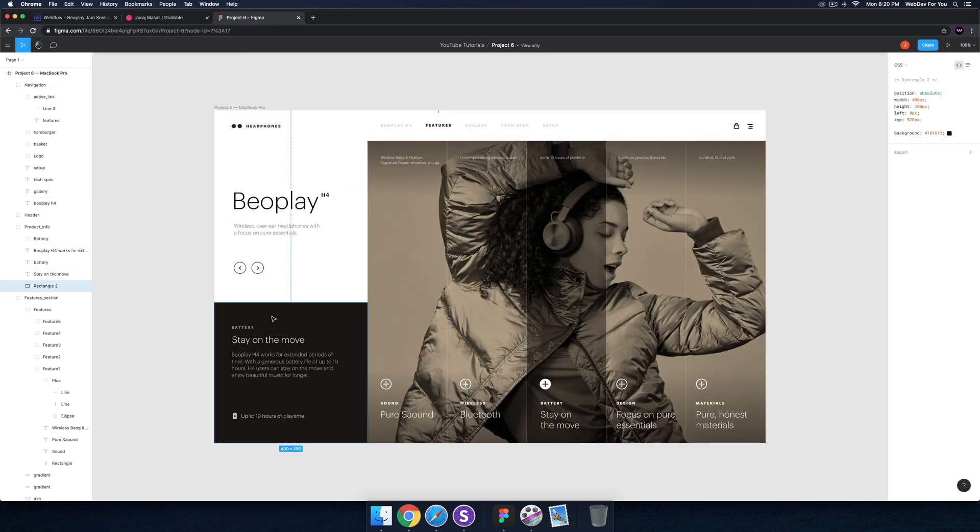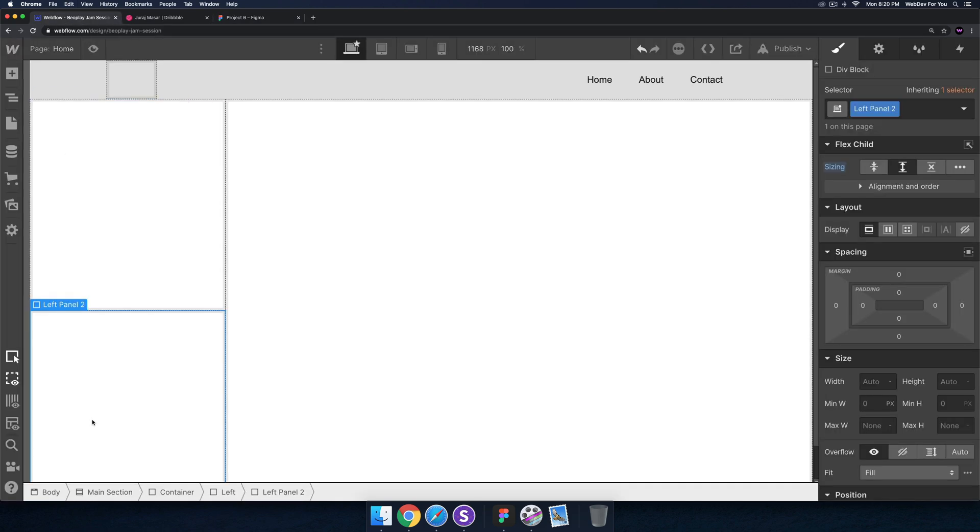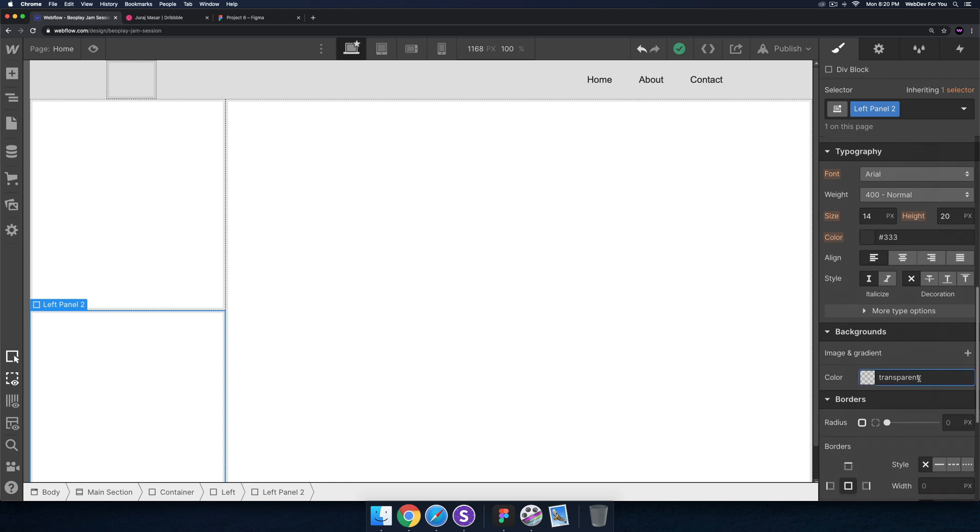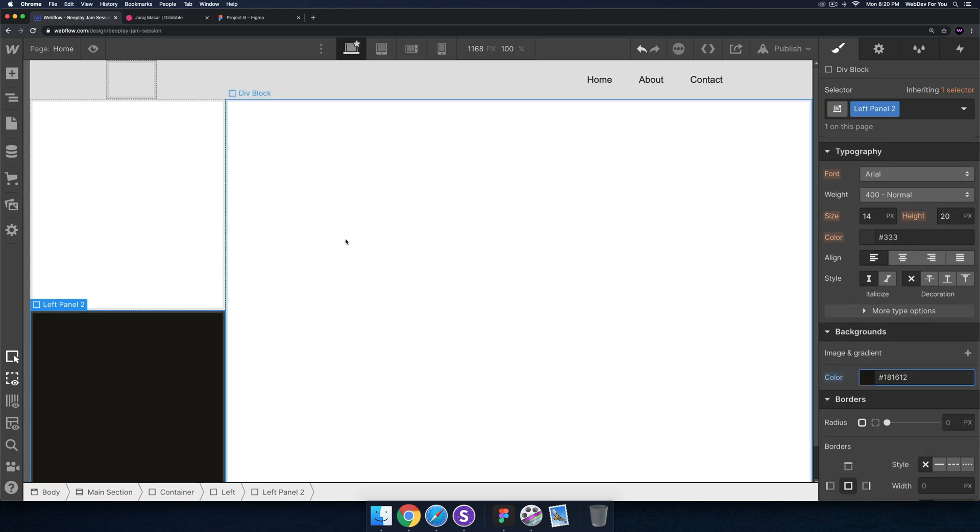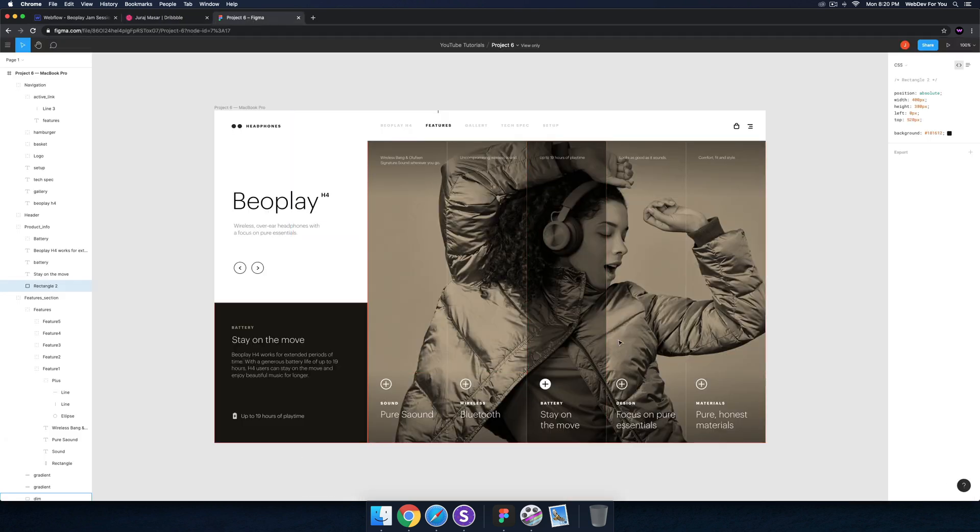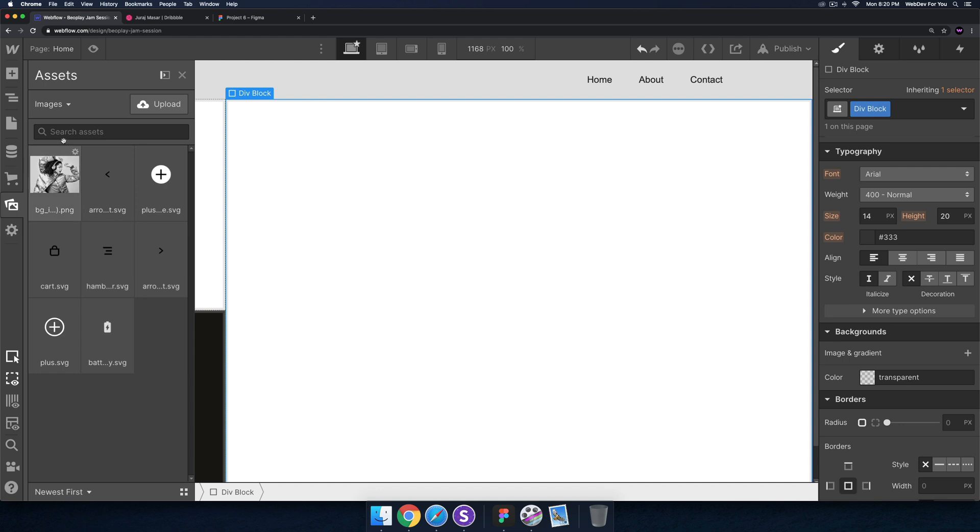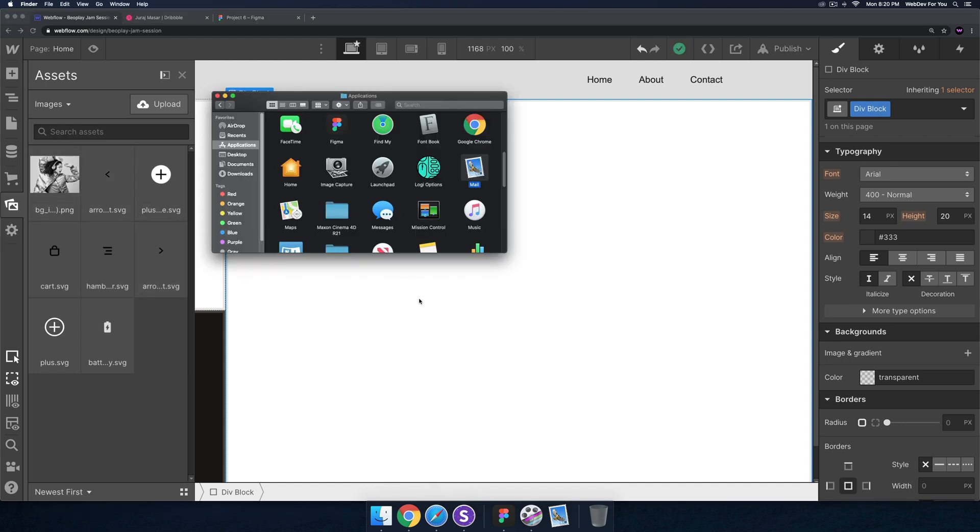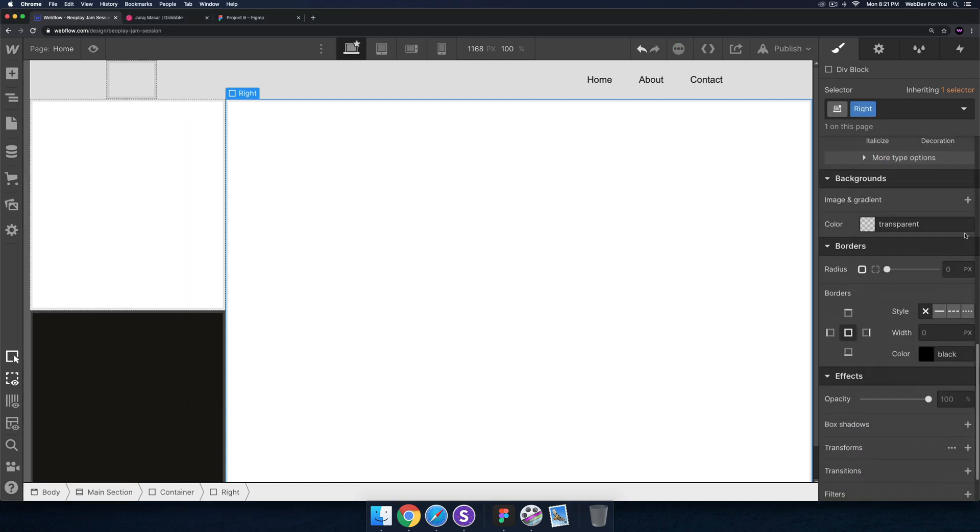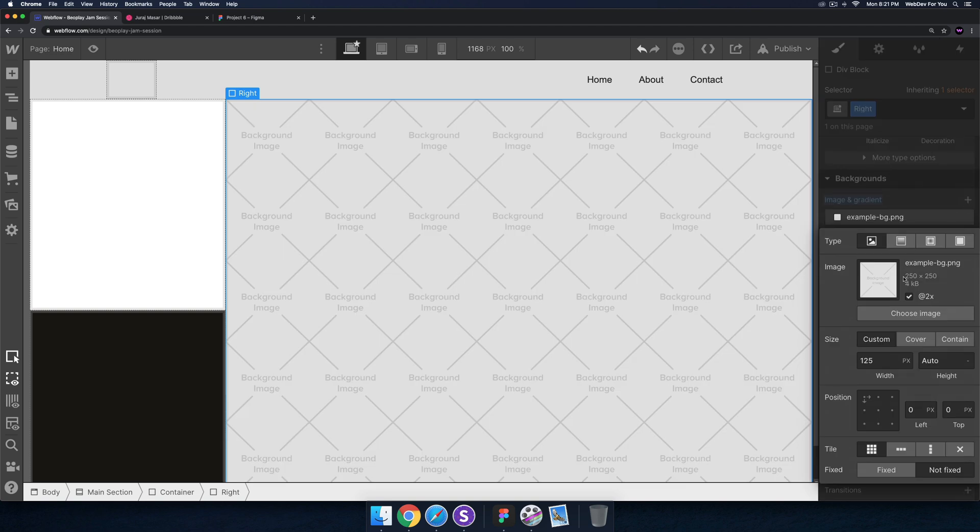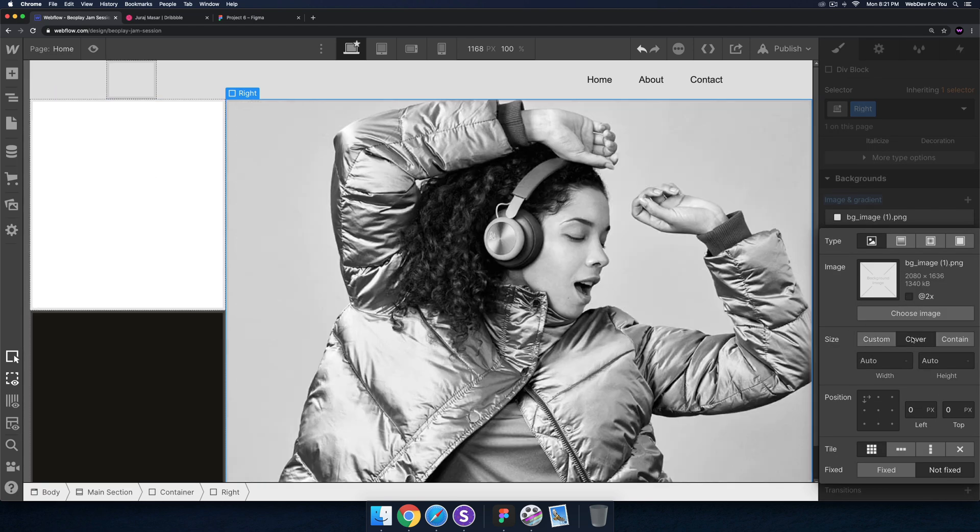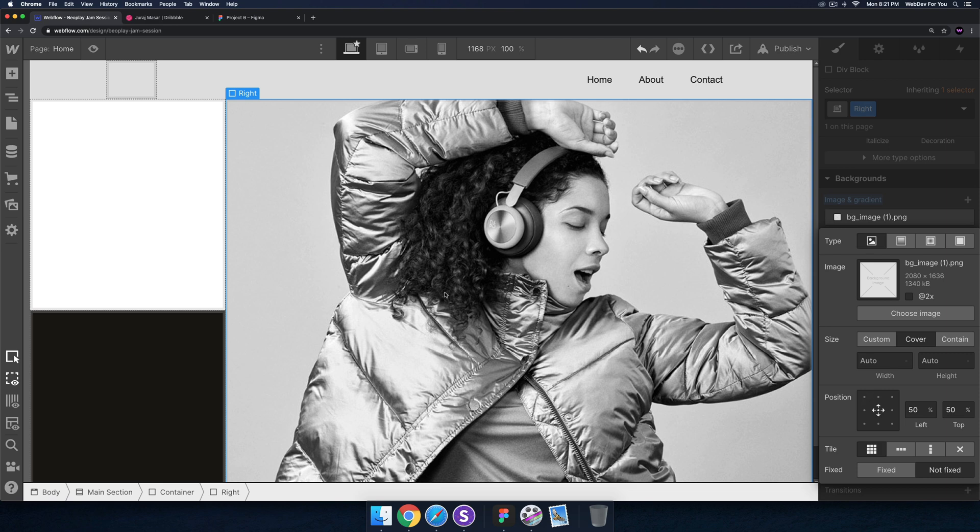I'll give it that color here that we see in this Figma file. I'll select the left panel two and for the background I'll paste that right in there, so we have that color. The next thing we have is this image. I've already dragged and dropped all these assets in here. I've already saved out the assets. So I'll grab this div block and I'll just call this right, and then I'll add the background image. Choose image, select it, set it to cover and center.